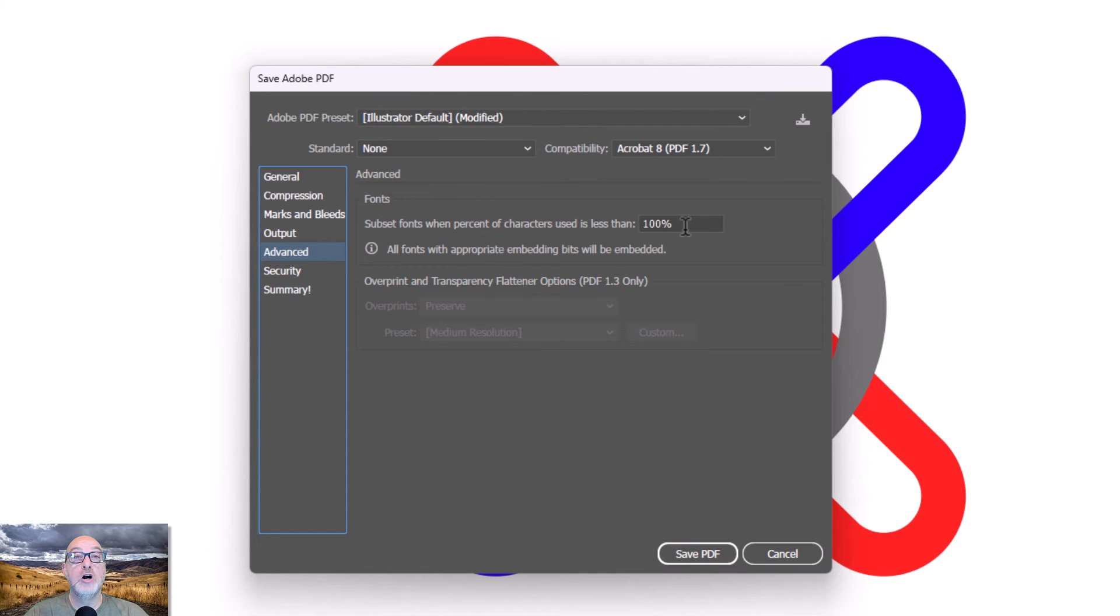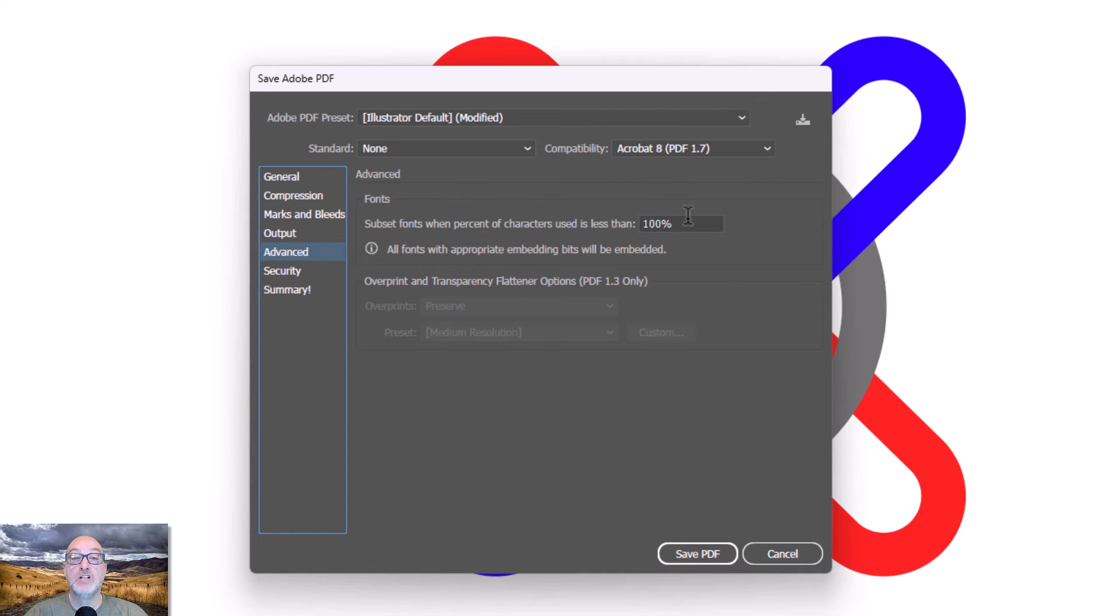It makes it much harder to edit if you don't have, if you're working on another computer that doesn't have that font, but it makes that document much, much smaller in size.